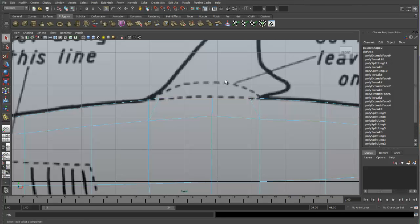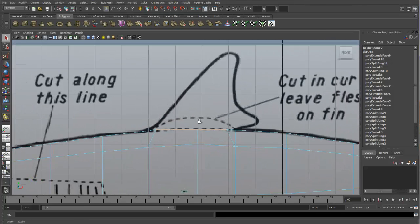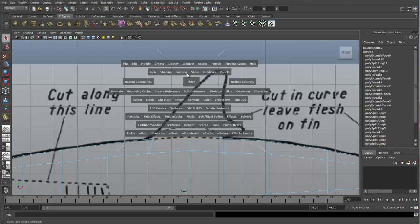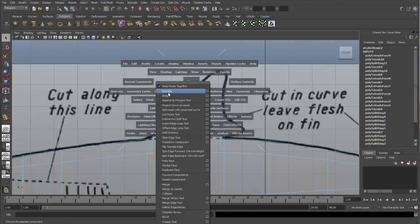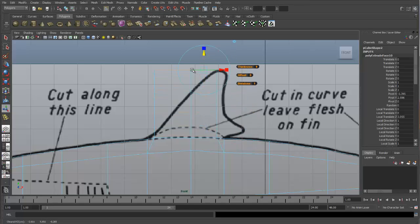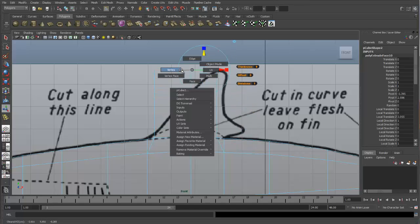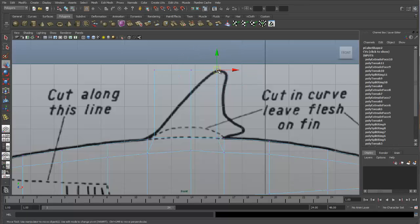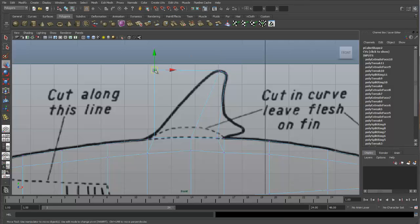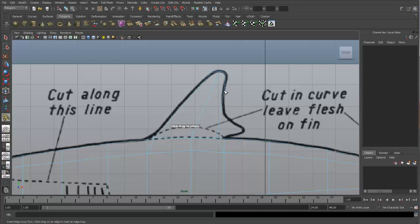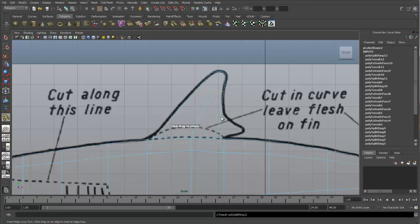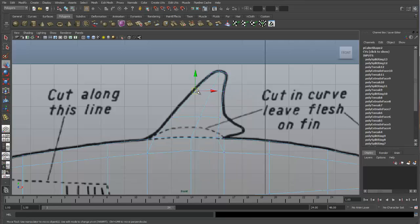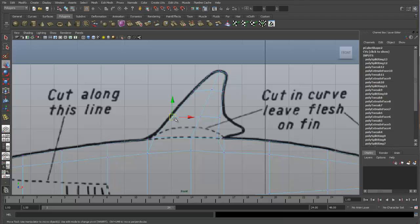And in the front view, let's go to our extrude tool. And extrude all the way up to the top. Go into vertex mode, and move into place. I'm going to add a few edge loops, so we'll go to edit mesh, insert edge loop tool, and add a few edge loops here, vertex mode, and move into place.